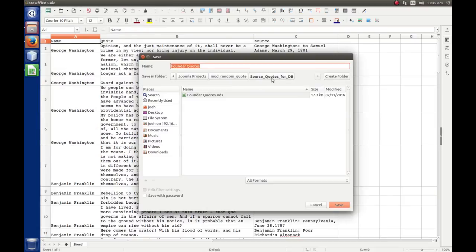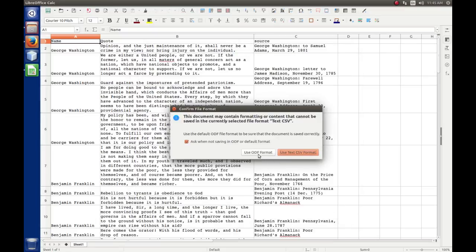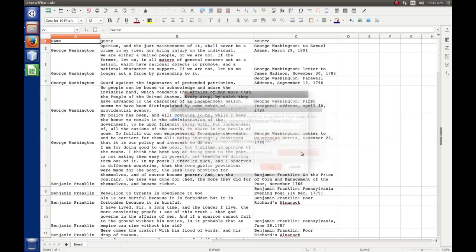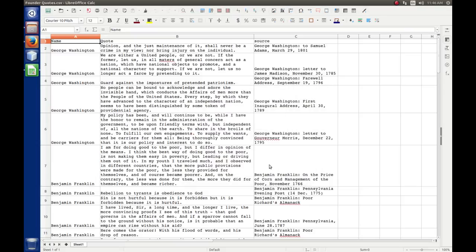The format I'm going to choose — I'll scroll down until I find Text CSV. I'll just leave the name as Founder Quotes; it'll change the extension for me. I'll hit Save. It asks whether I want ODF or CSV format — I just want CSV. Then we come to the export options: the character set is UTF-8, the field delimiter is a comma, the text delimiter of double quote means whatever is in the cell will be surrounded by double quotes. We want to save the cell content as shown and check the box to quote all text cells. Then we hit OK, and we're done.